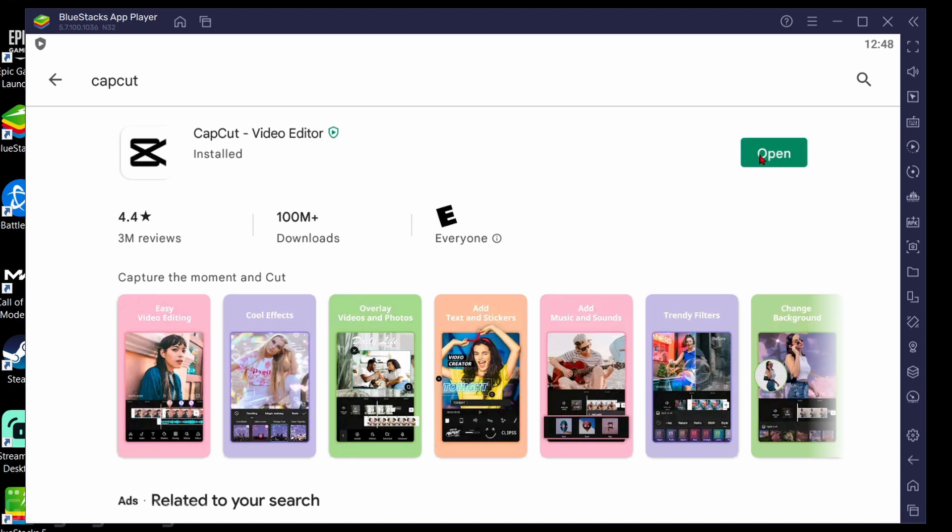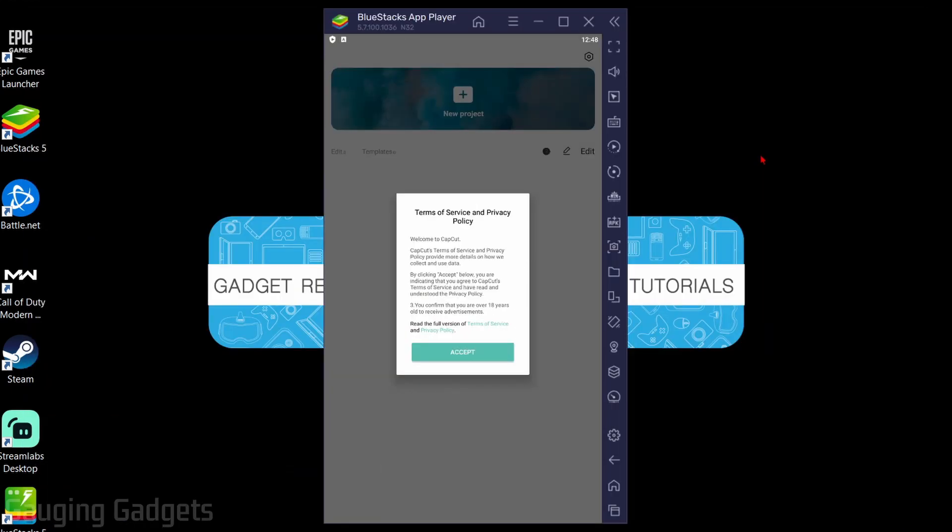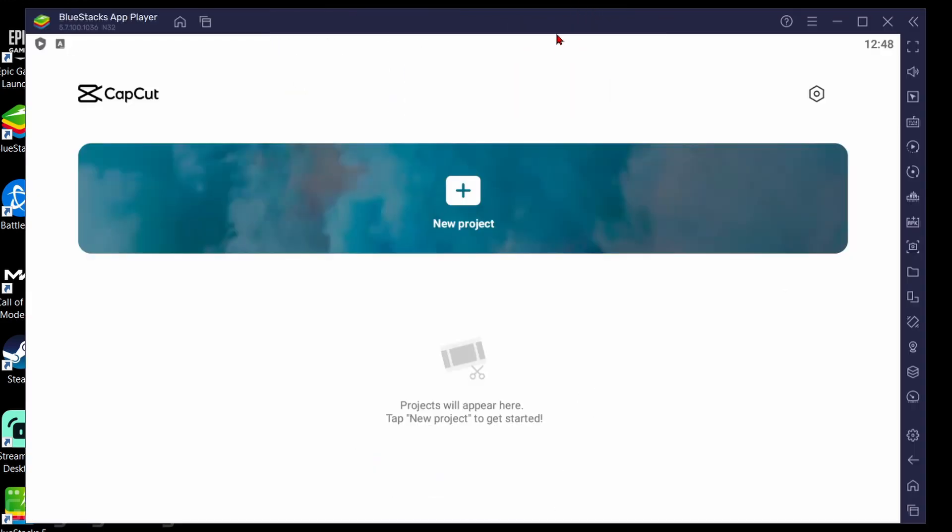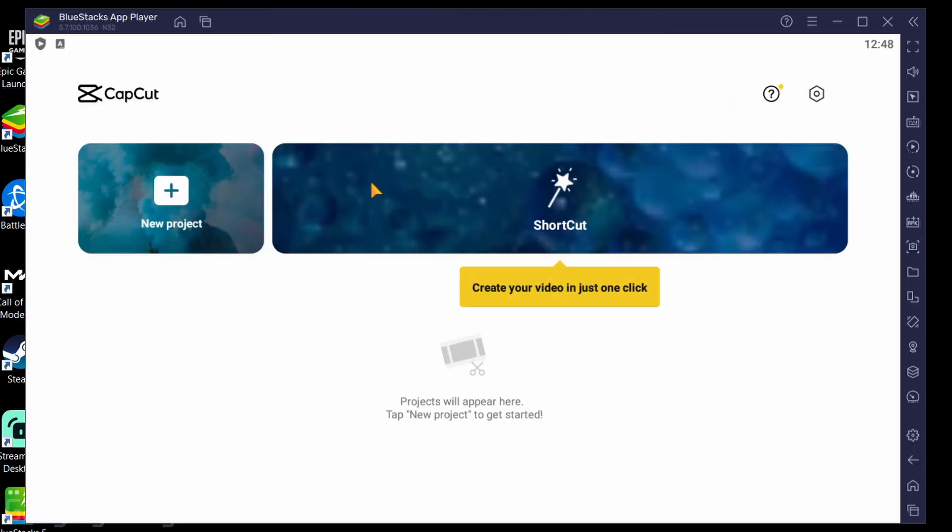And then once it's installed go ahead and select open and then as you can see we now have CapCut open. We just need to select accept and we can start using it just as we would on our phone.